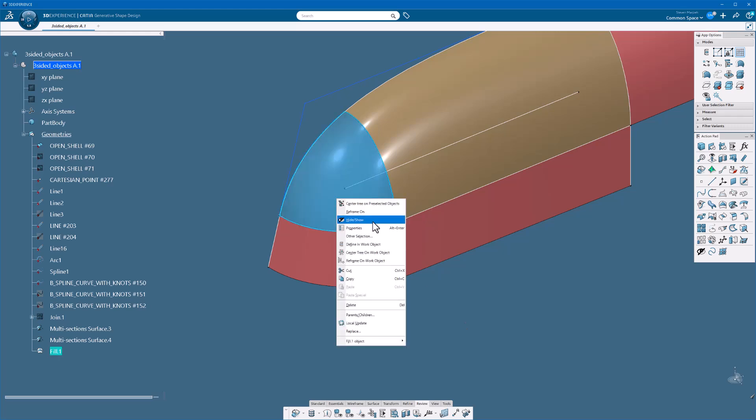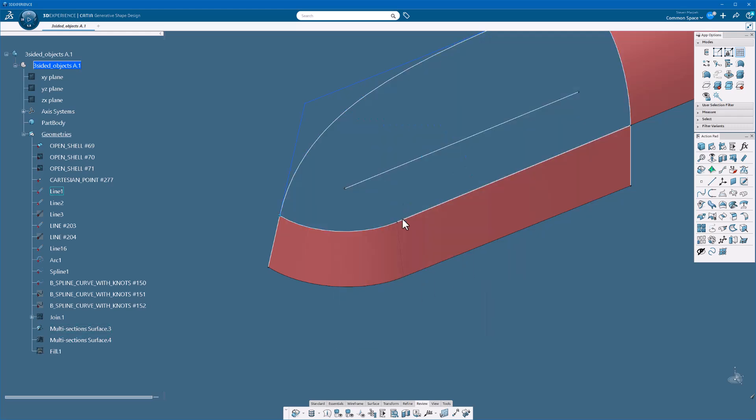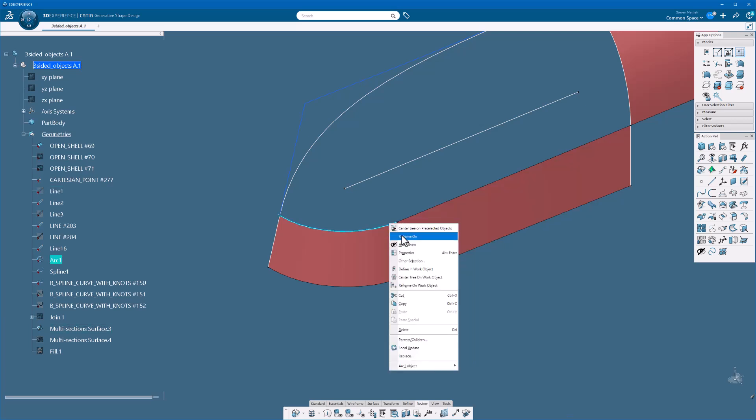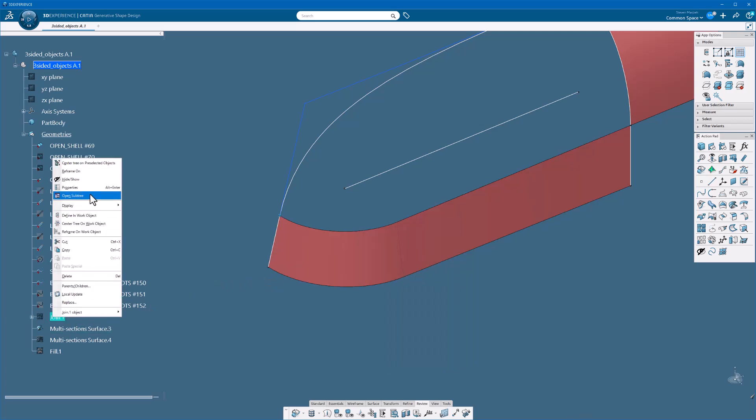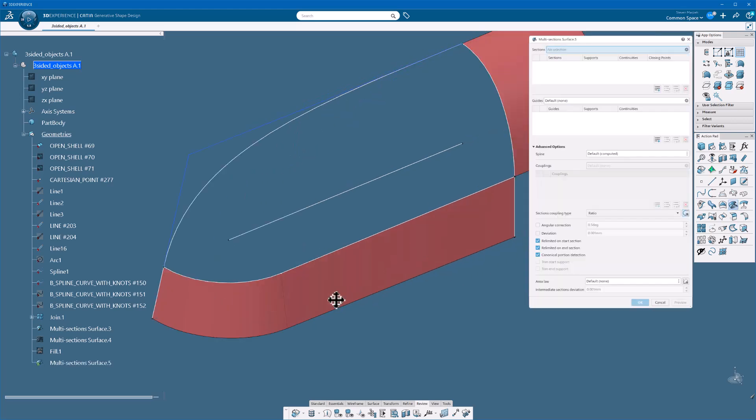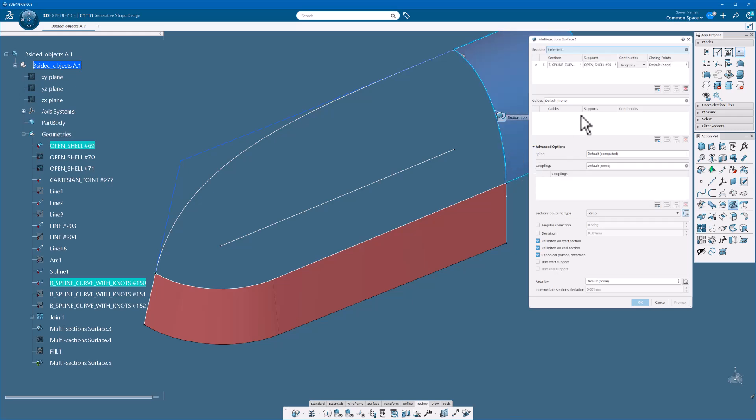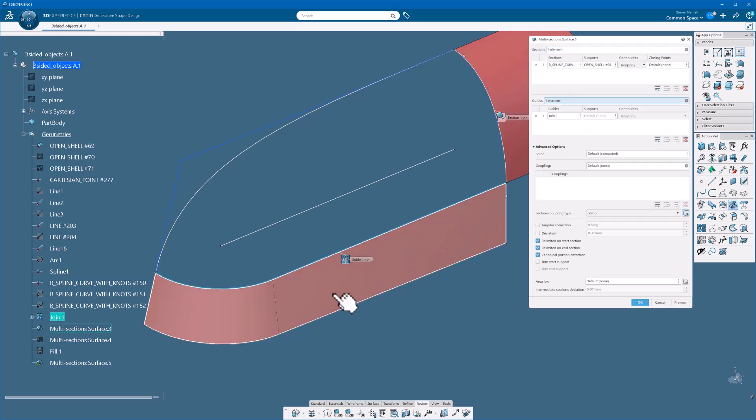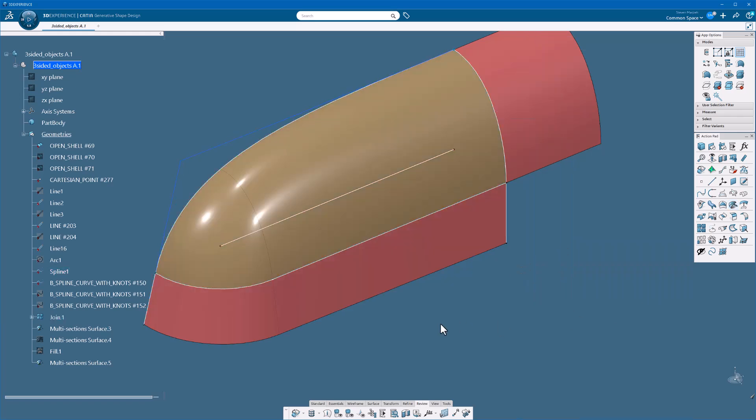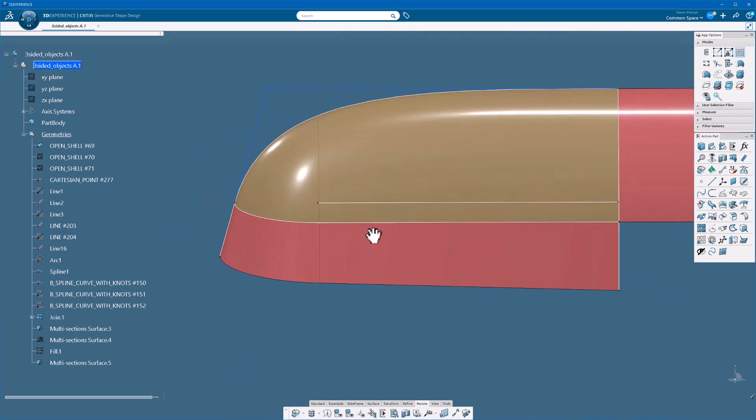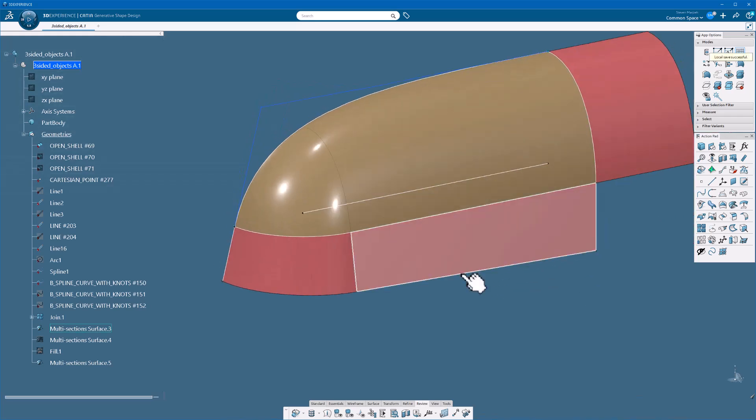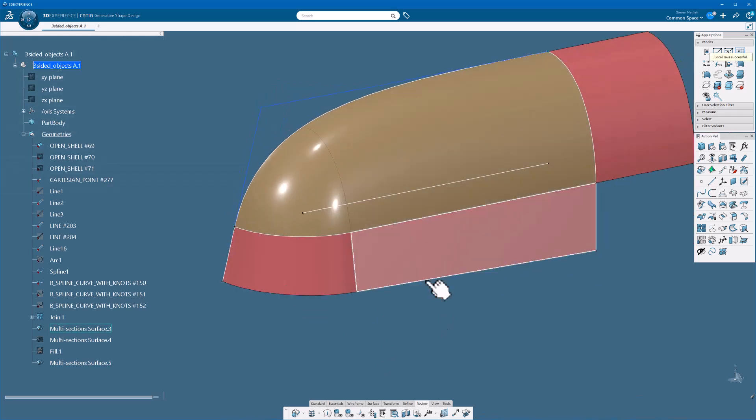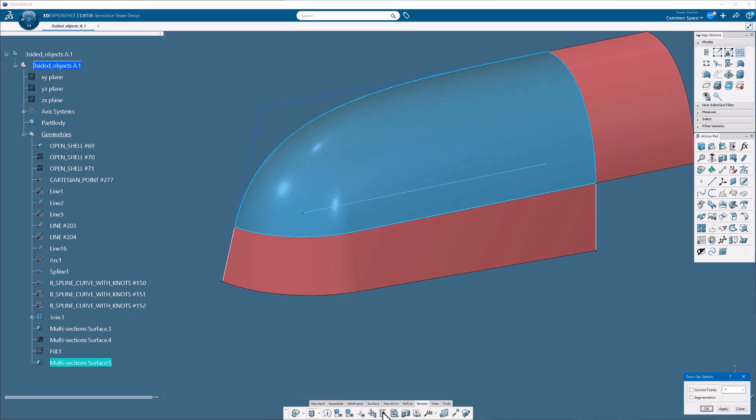Now I'm going to hide this. So what I did do is I did create a join. Now if I try doing a multi-section surface, do the same thing here, pick this guide to there, guides, this is guide, tangency to here, select okay. It goes ahead and puts in that surface, it comes down to that point. Well let's see what's going on with this guy. Pick my multi-section surface, apply my dress up.